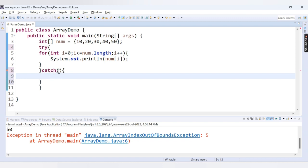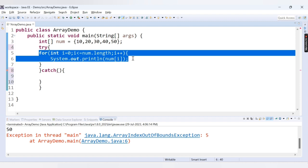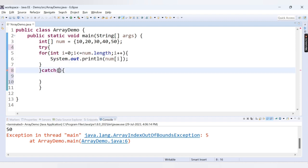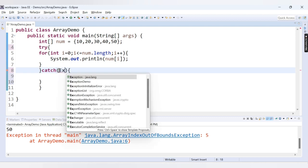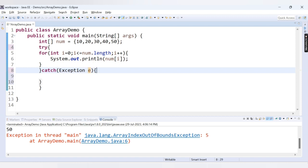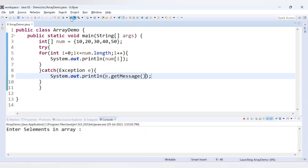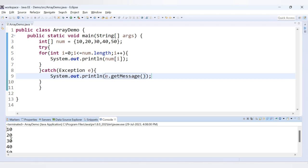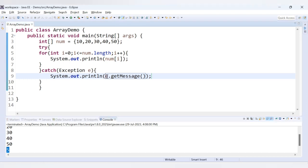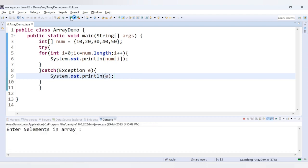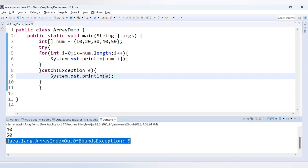I provide a catch block. The catch block is used to catch the exception thrown inside the try block. Here we pass an Exception object e, and inside the catch block we print e.getMessage(). If I run this code now, we are not getting any error. The five elements 10 20 30 40 50 are printed, and then the caught exception message is shown.